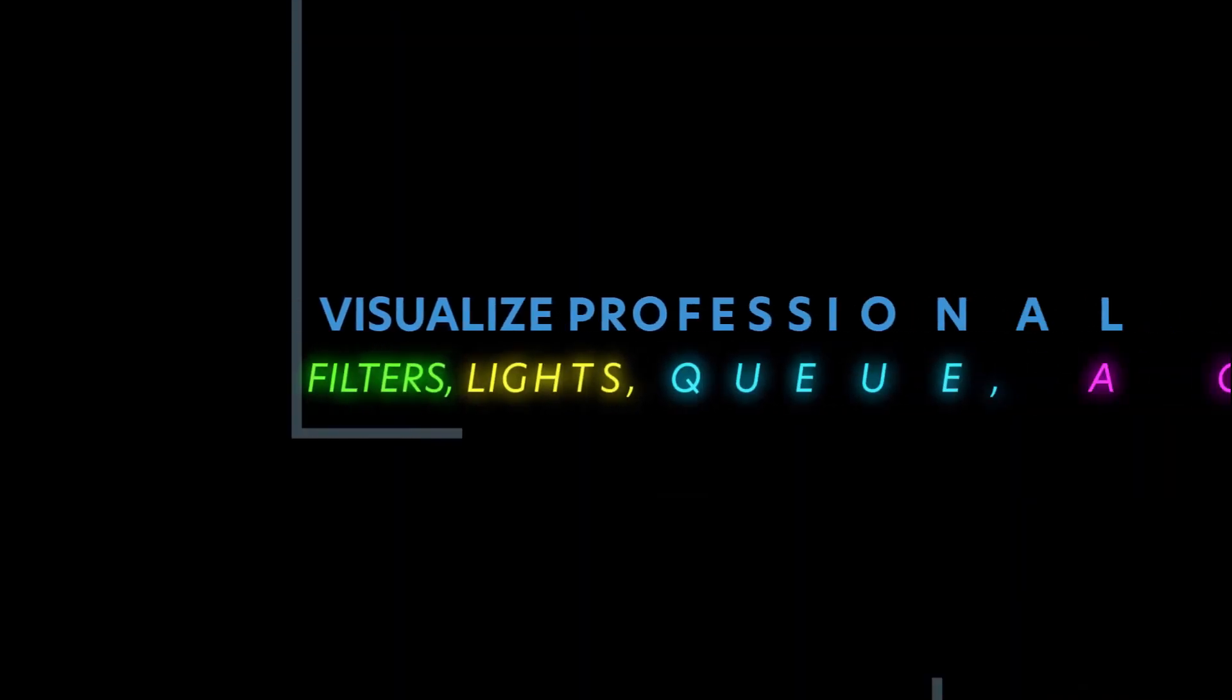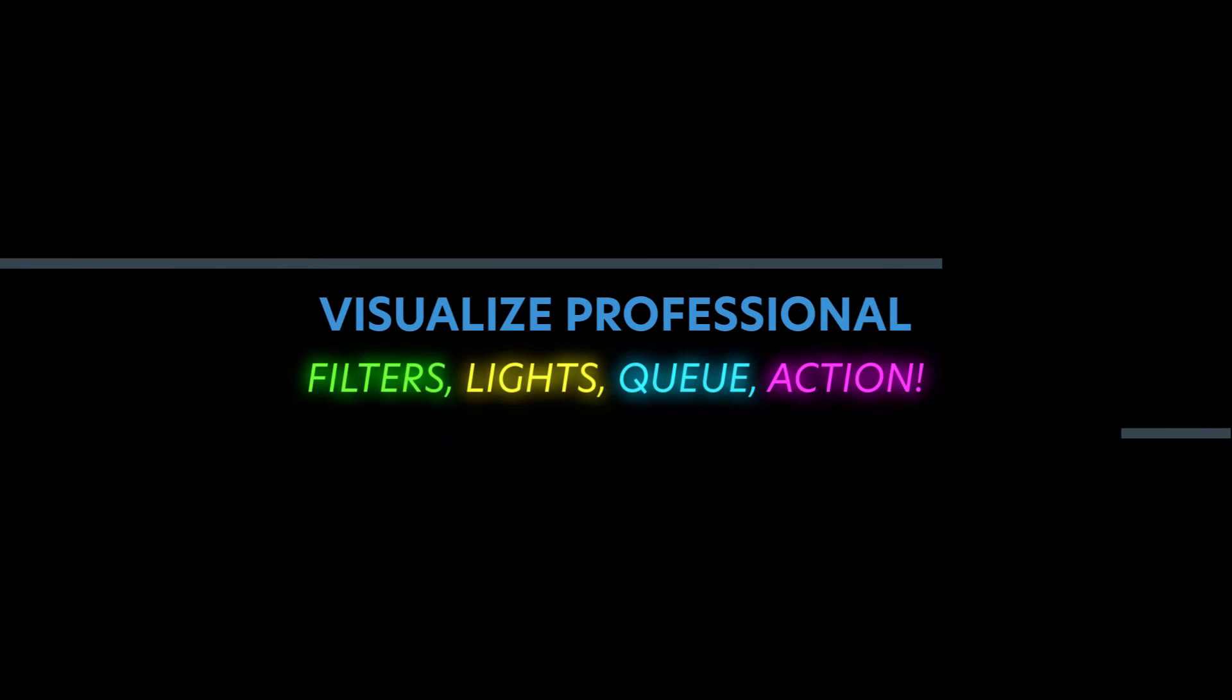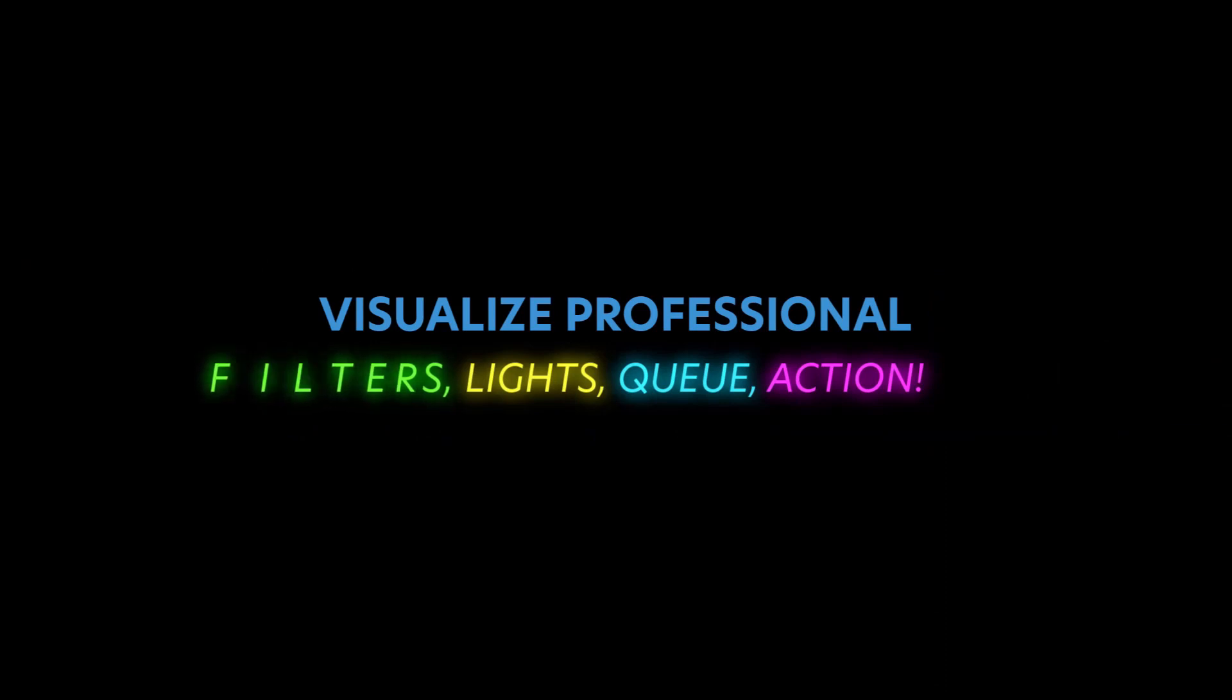Those are just a few of the powerful animation capabilities with Visualize Pro. Now let's take a look at some time-saving features, included with some utilities.